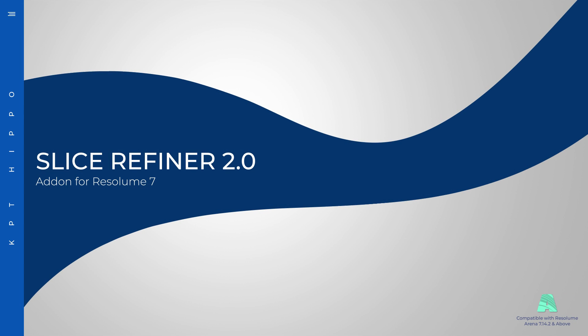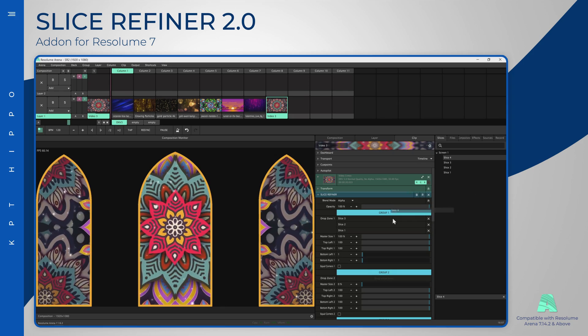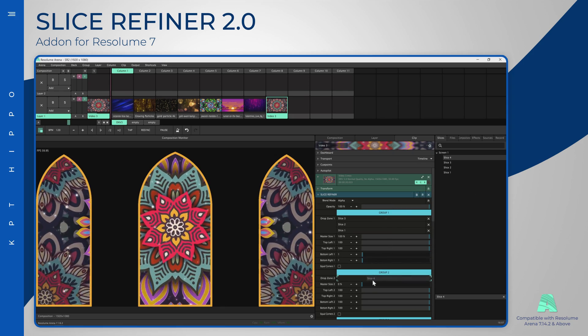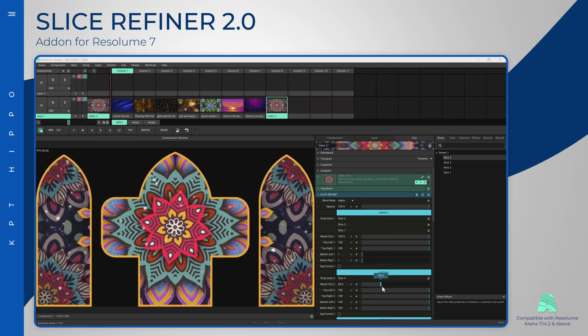Slice Refiner version 2 is now available. It is now possible to merge slices to create various looks in real time.